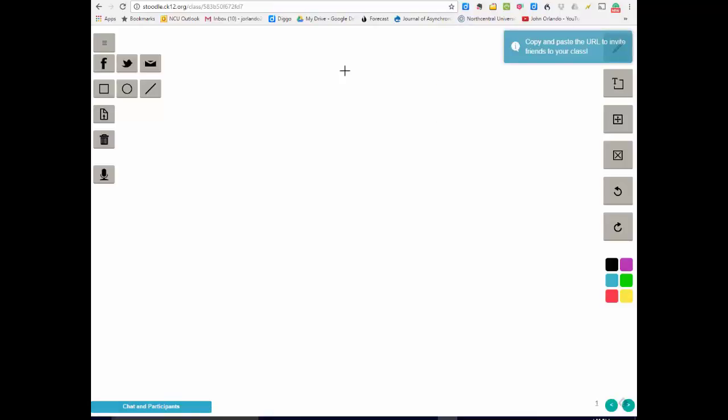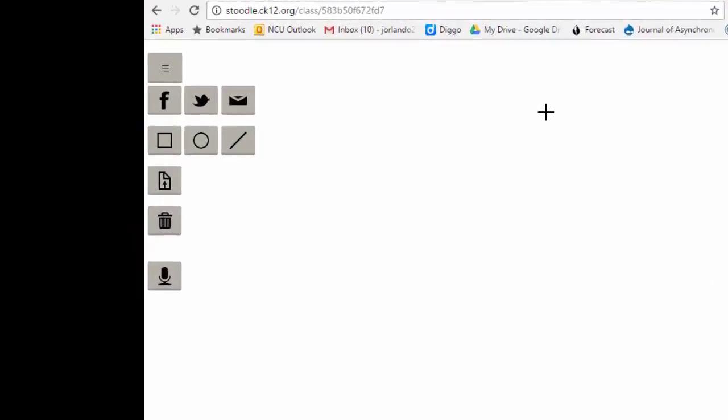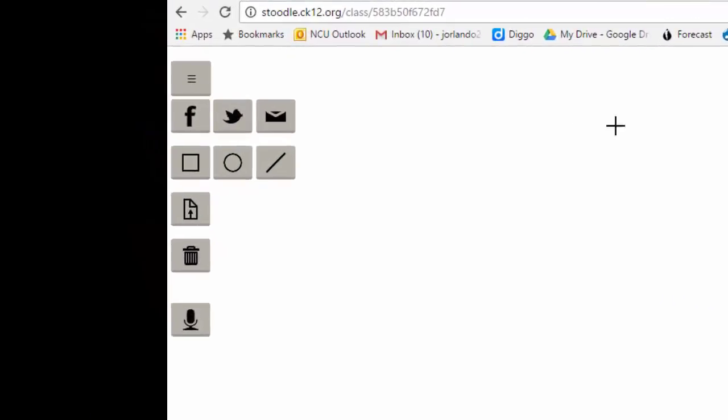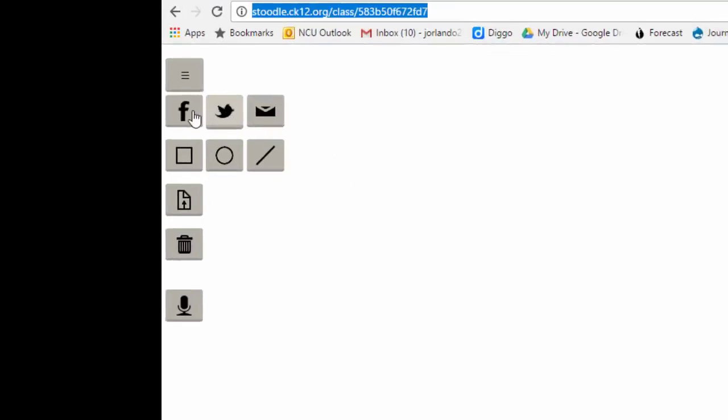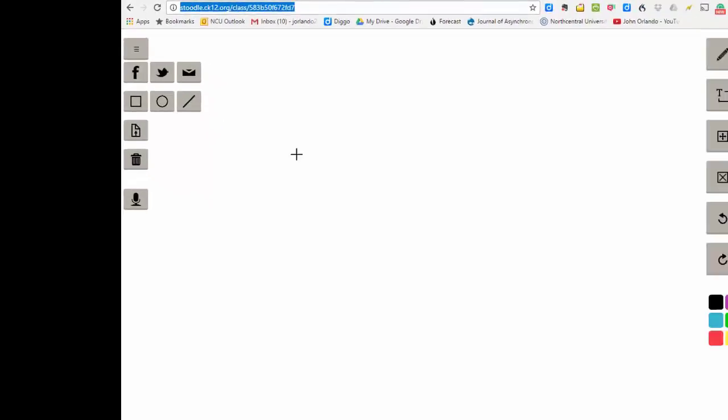Now I can share this with others so that they can get on and take a look or edit simply by going up here and sending them this URL. I can even do it within the system by email, Twitter, or Facebook.